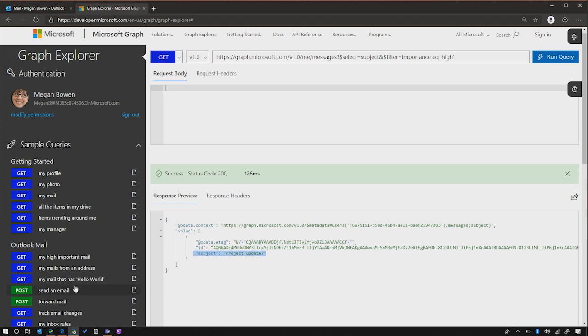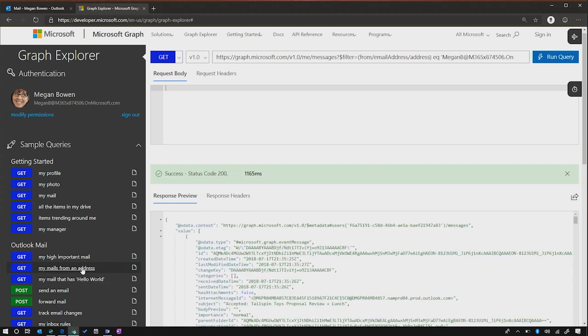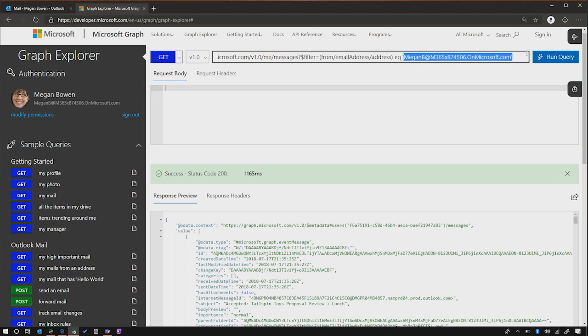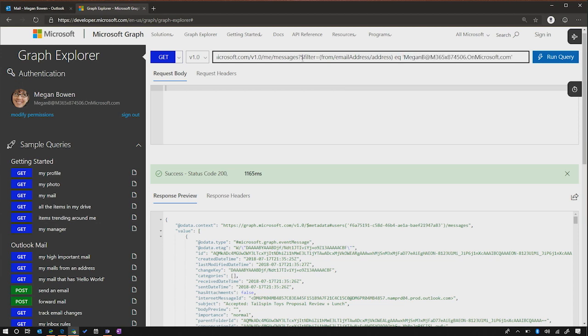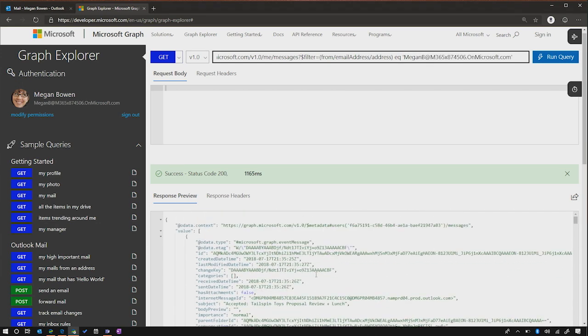Another one here is the ability not only to see things of importance, but things sent from a particular address. So in this case, I'm using the standard OData query filters here to filter from the address where the mail is coming back. In this case, I'm showing ones that were sent from myself just for demo purposes. But again, we can do that select query in here and build that query up to show just the subjects from things that have been sent from that particular email address.